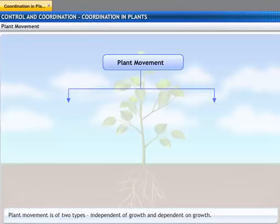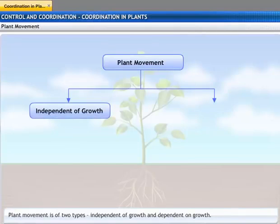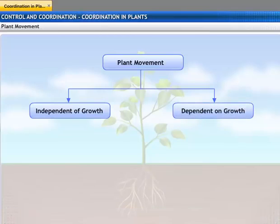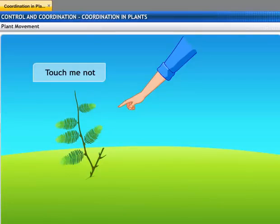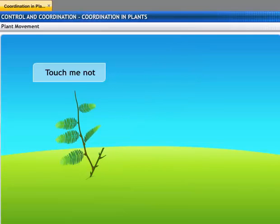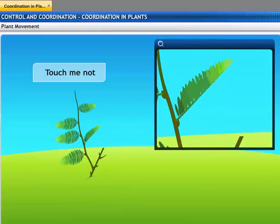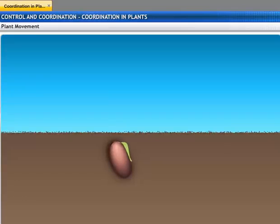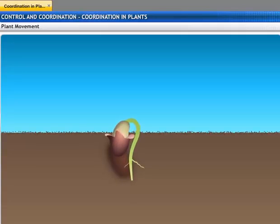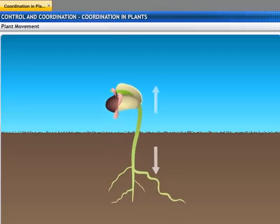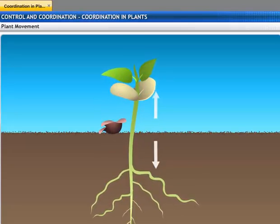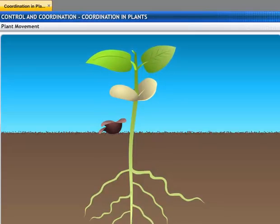Plants show two different types of movement — one independent of growth and the other dependent on growth. For example, the touch-me-not plant of the mimosa family folds up and droops when touched. The leaves of the sensitive plant move quickly in response to touch, but this movement is not associated with any growth. However, when a seed germinates, the root grows downwards while the stem grows upwards — this is an example of growth-dependent movement.